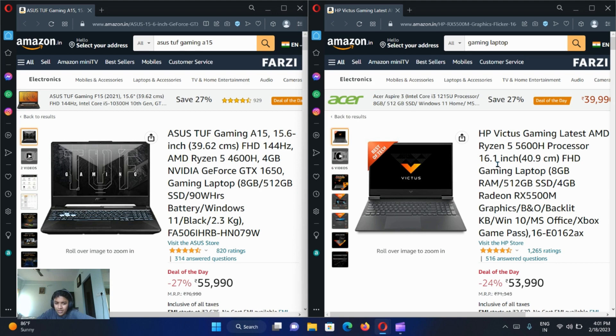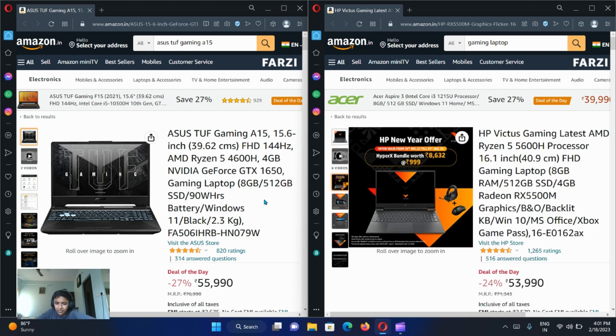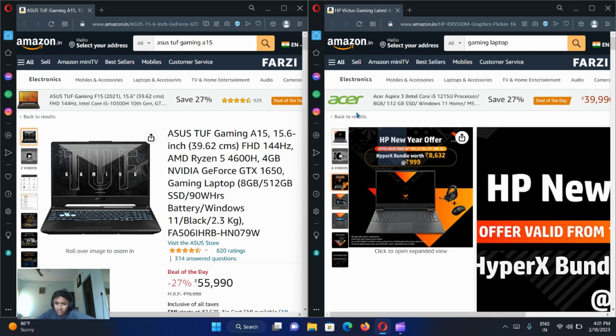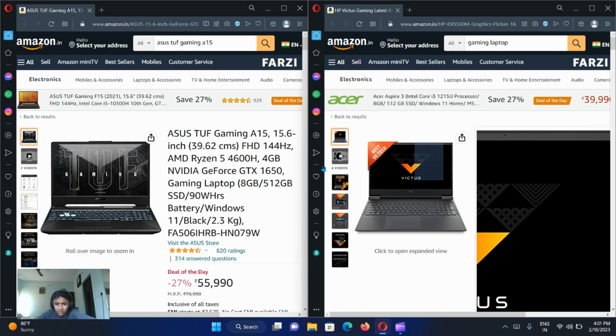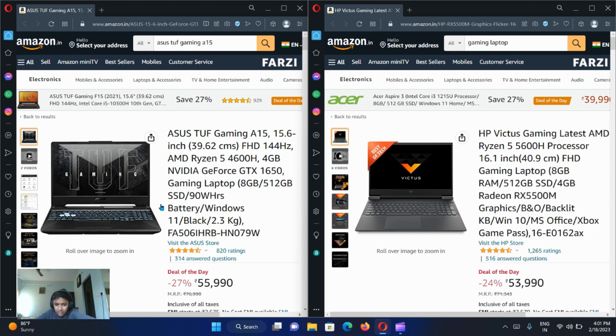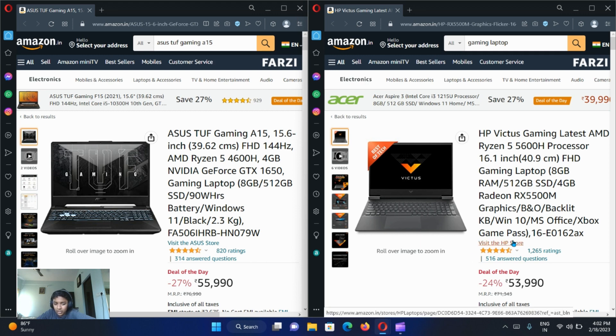It has 8GB RAM, 512GB, same as the ASUS TUF Gaming. It has backlit keyboard, it doesn't have RGB type of keyboard.